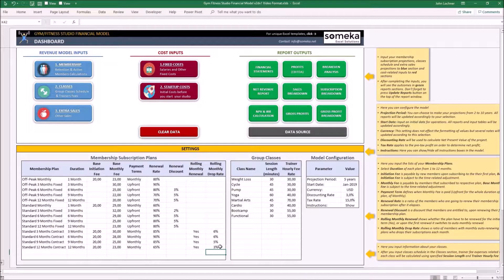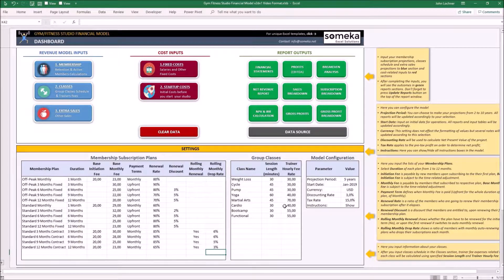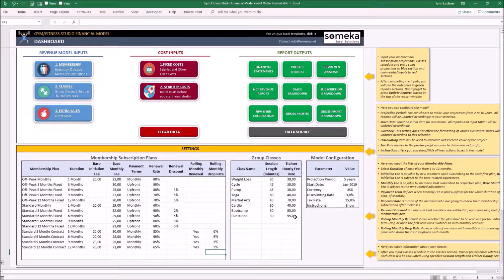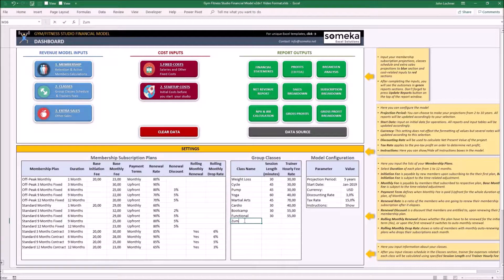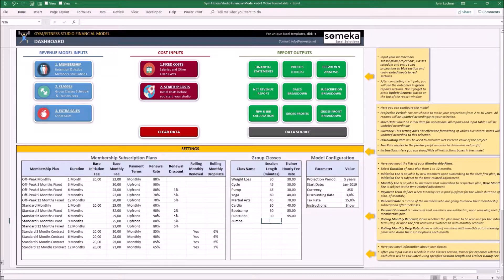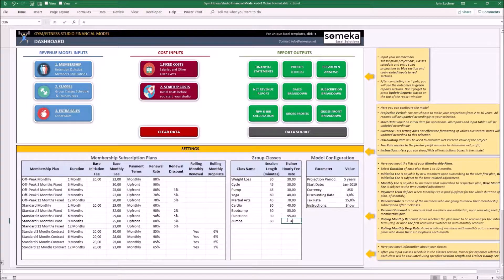Once you complete, type in the group classes that you're going to provide, which can only be joined by the punch card that you're going to sell. So let's say Zumba for 60 minutes, $40.